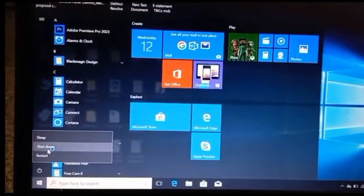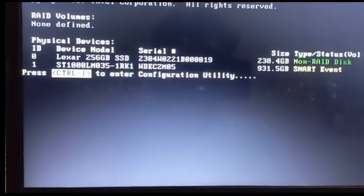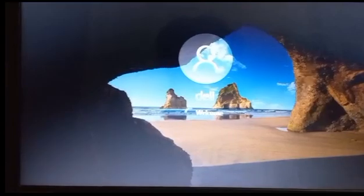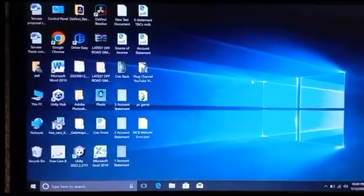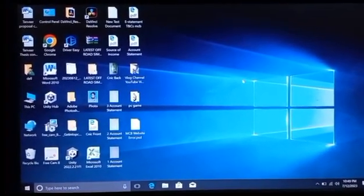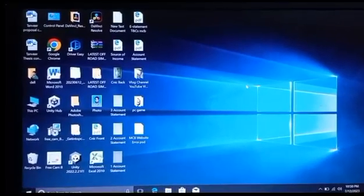Now I will shut down my PC. Now I will turn on my PC. Viewers, you can see that I have signed in to Windows 10. Now you can see that the OneDrive.exe entry point not found error is not popping up, which means that the error has been fixed.